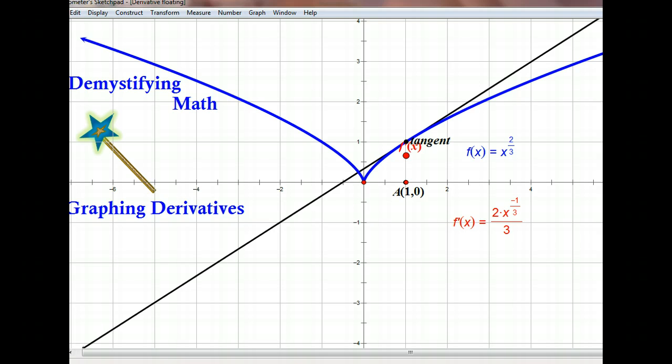Our next function is f of x equals x to the two-thirds. We took the derivative, which is two-thirds x to the negative one-third. Again, as we come into zero, we expect a vertical tangent line because the derivative is undefined at zero. With this graph, you do have both positive and negative values for x, because when you do x to the two-thirds, you take your cube root first and then square it — no problem taking the cube root of a negative or a positive. So the domain is all real numbers.